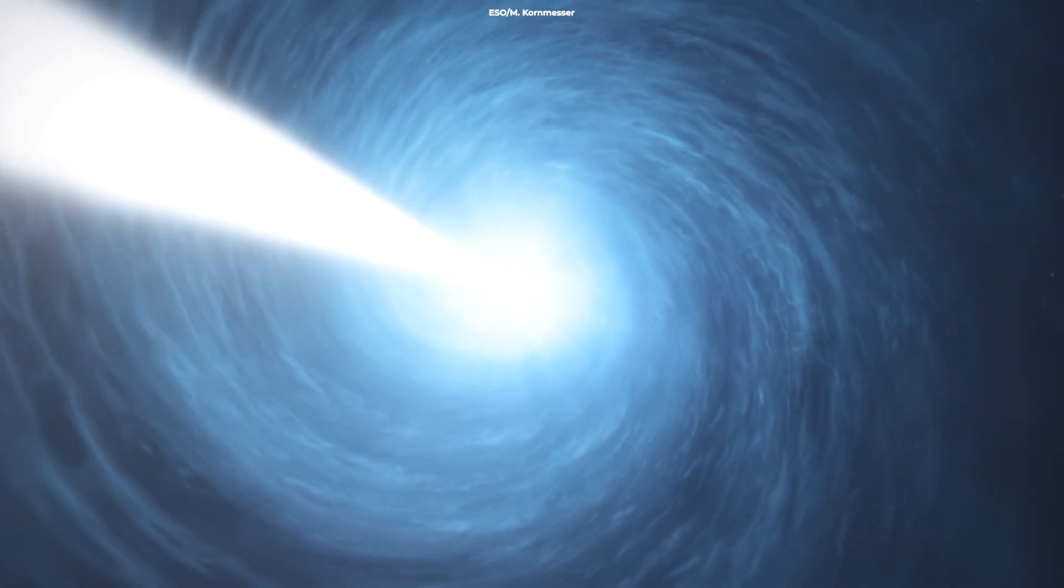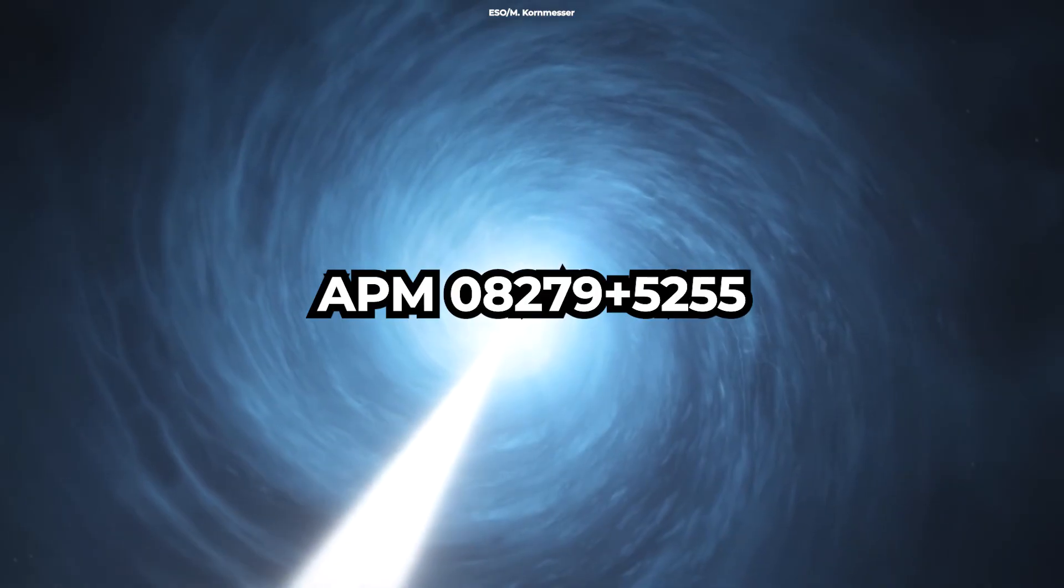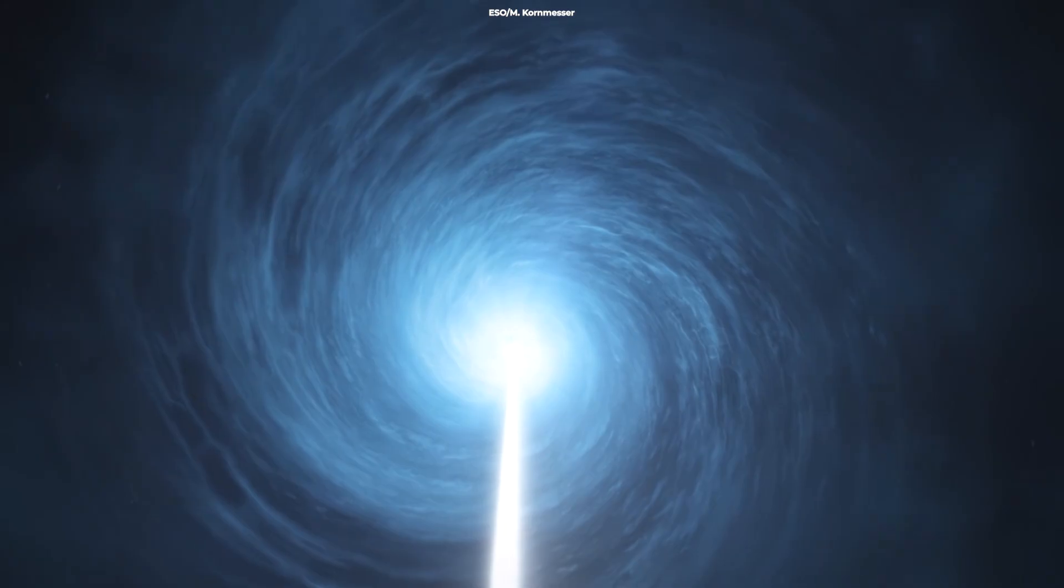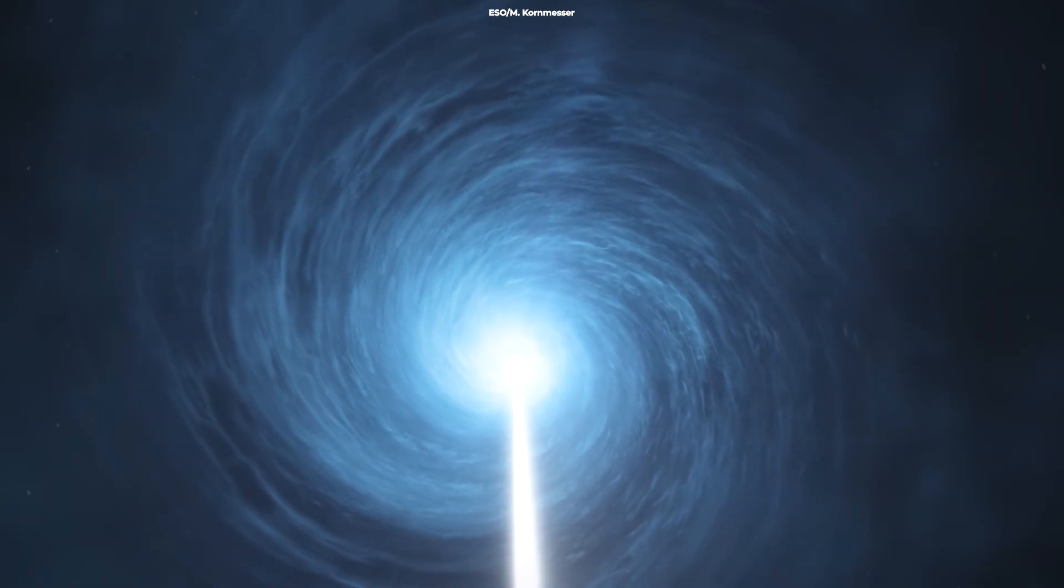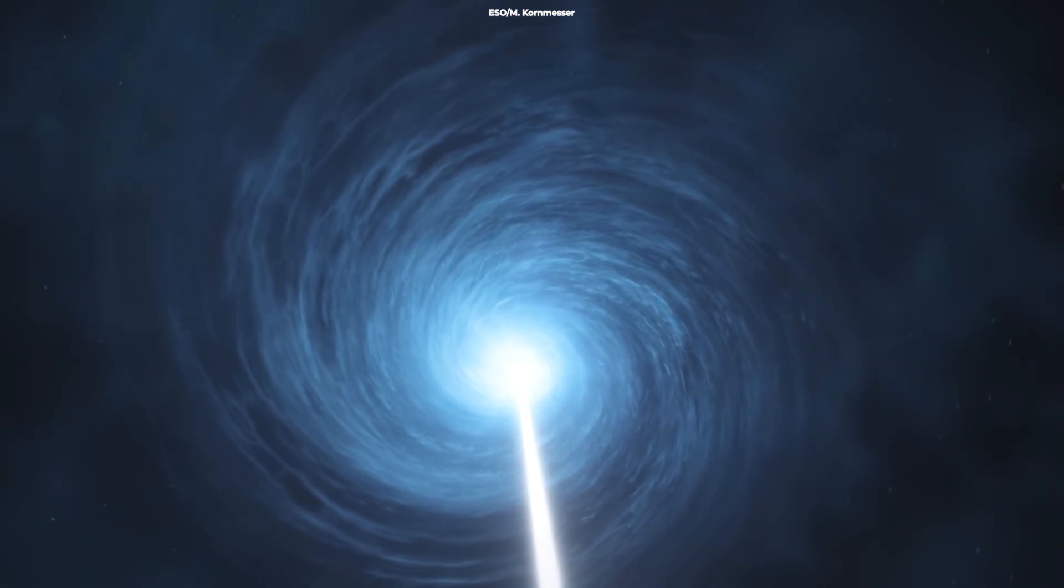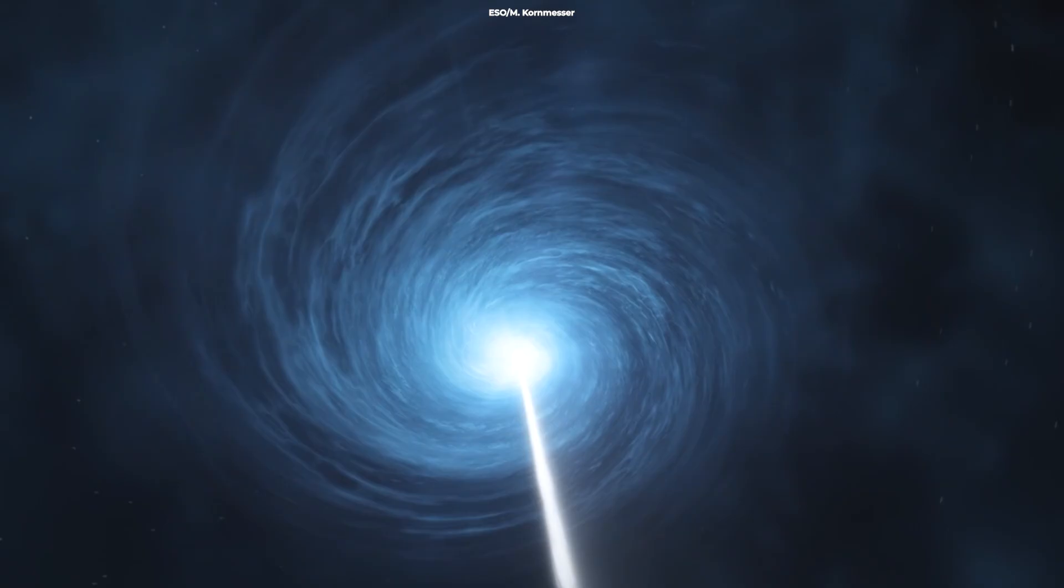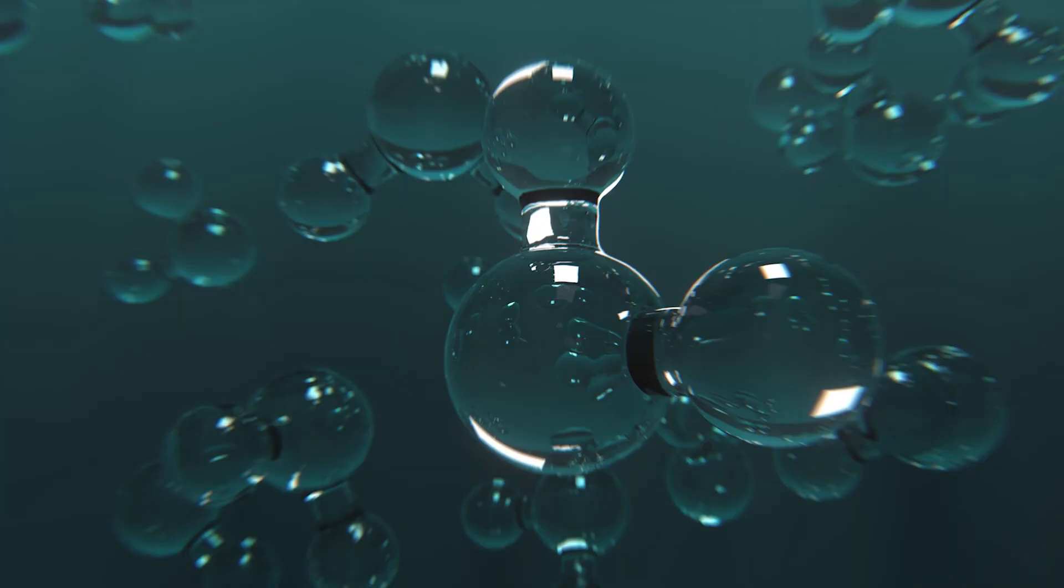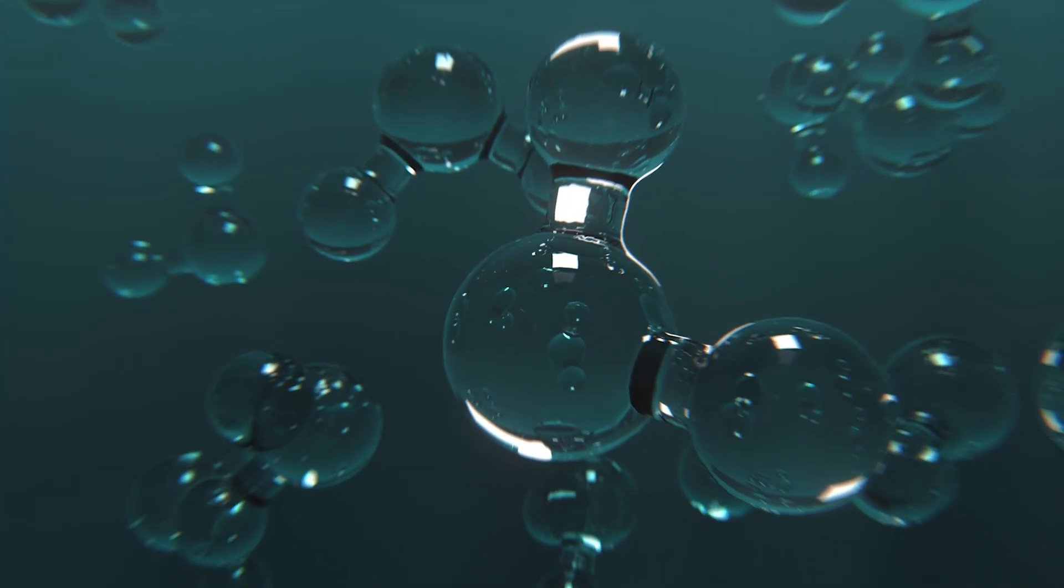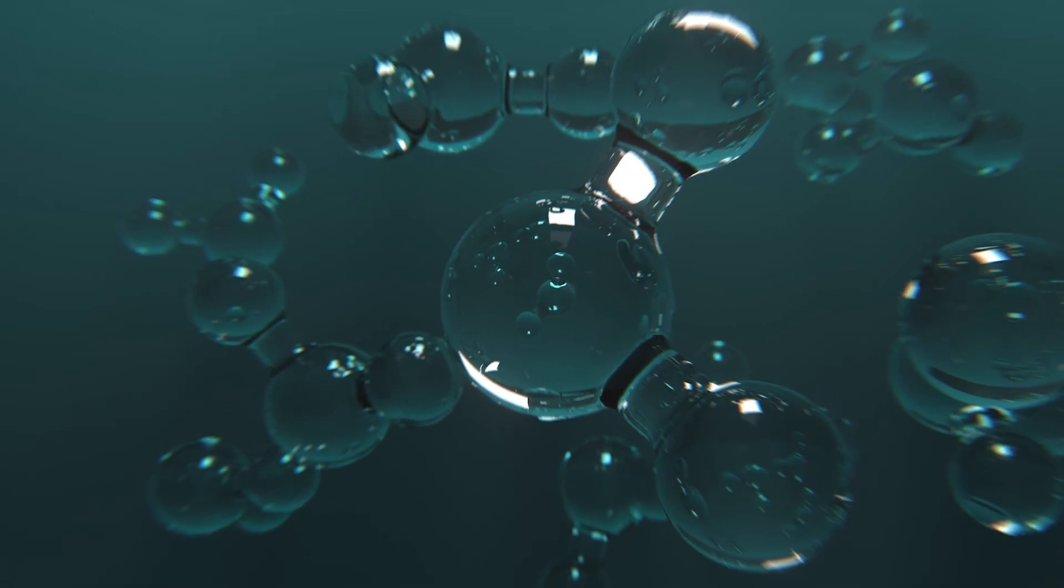Quasars like this one emit light that is so bright and powerful, it can be seen from Earth despite being billions of light years away. But finding water in these celestial lighthouses is a whole other challenge.